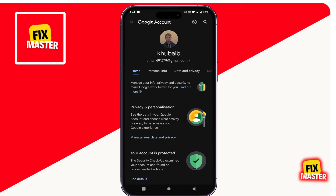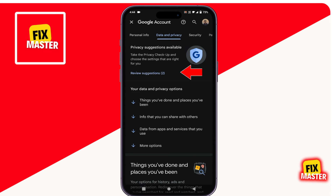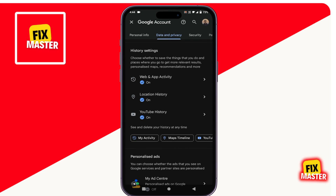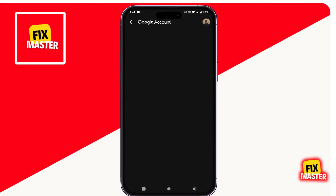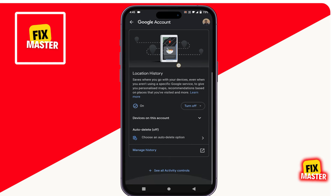Scroll to the right side, click on Data and Privacy, scroll down, and click on Location history. Scroll down and click on Manage history.